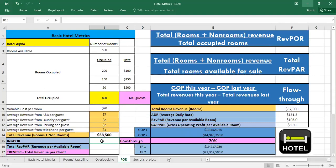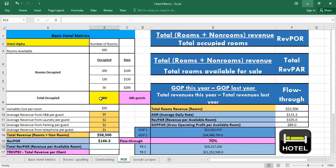Now we have to calculate the RevPOR. As we said previously the RevPOR is the total revenue including rooms and non-rooms divided by the total occupied rooms. As you can see it's $146. It's greater than the ADR because it includes these revenues that are not from rooms. It includes all the revenue.